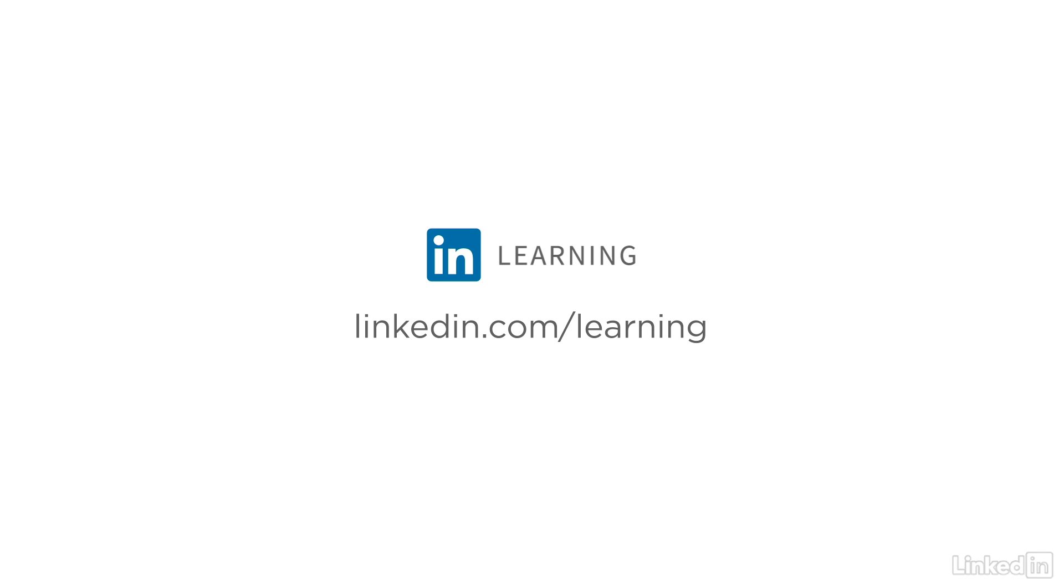To learn more about Word, or to browse our entire library of courses, visit linkedin.com/learning.